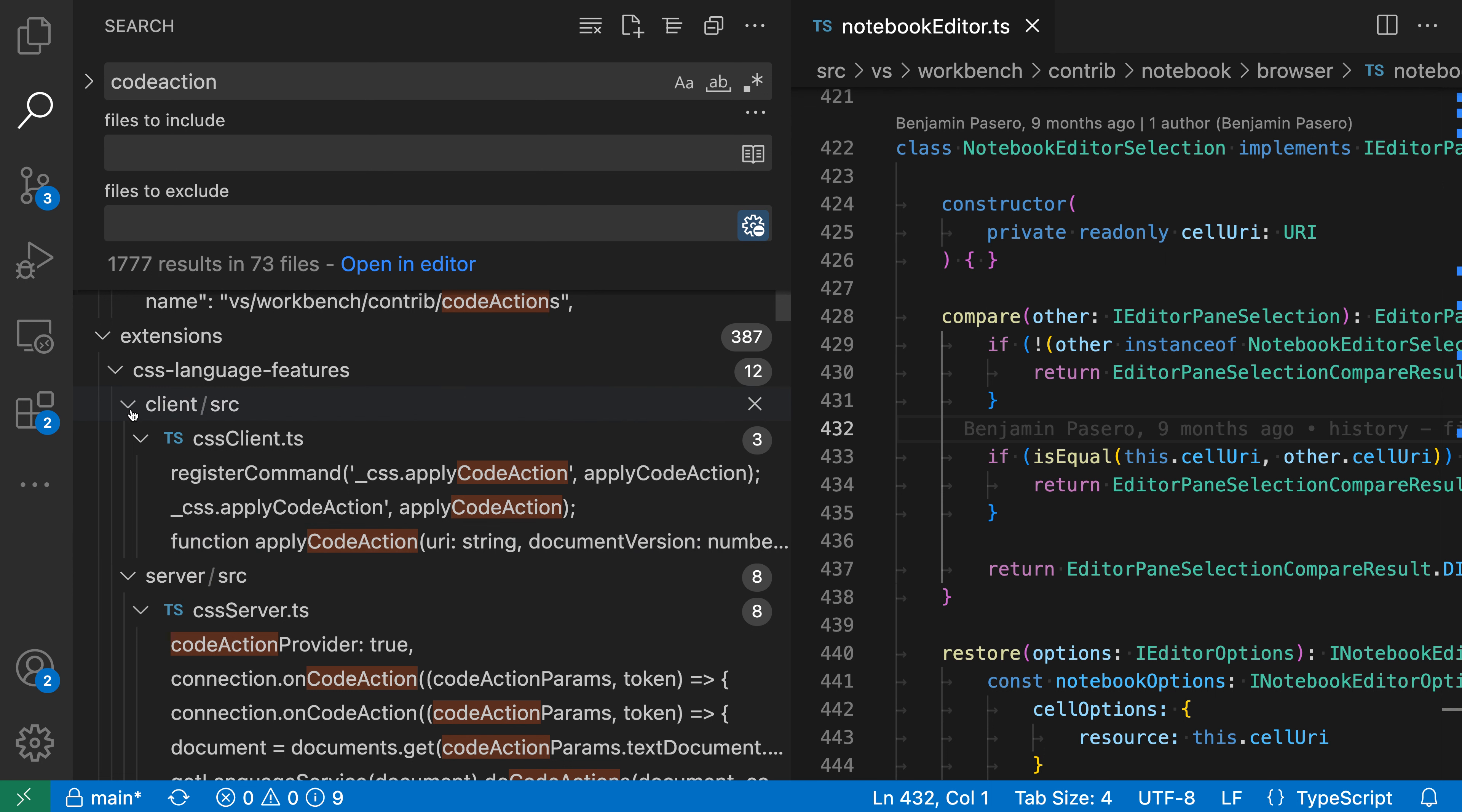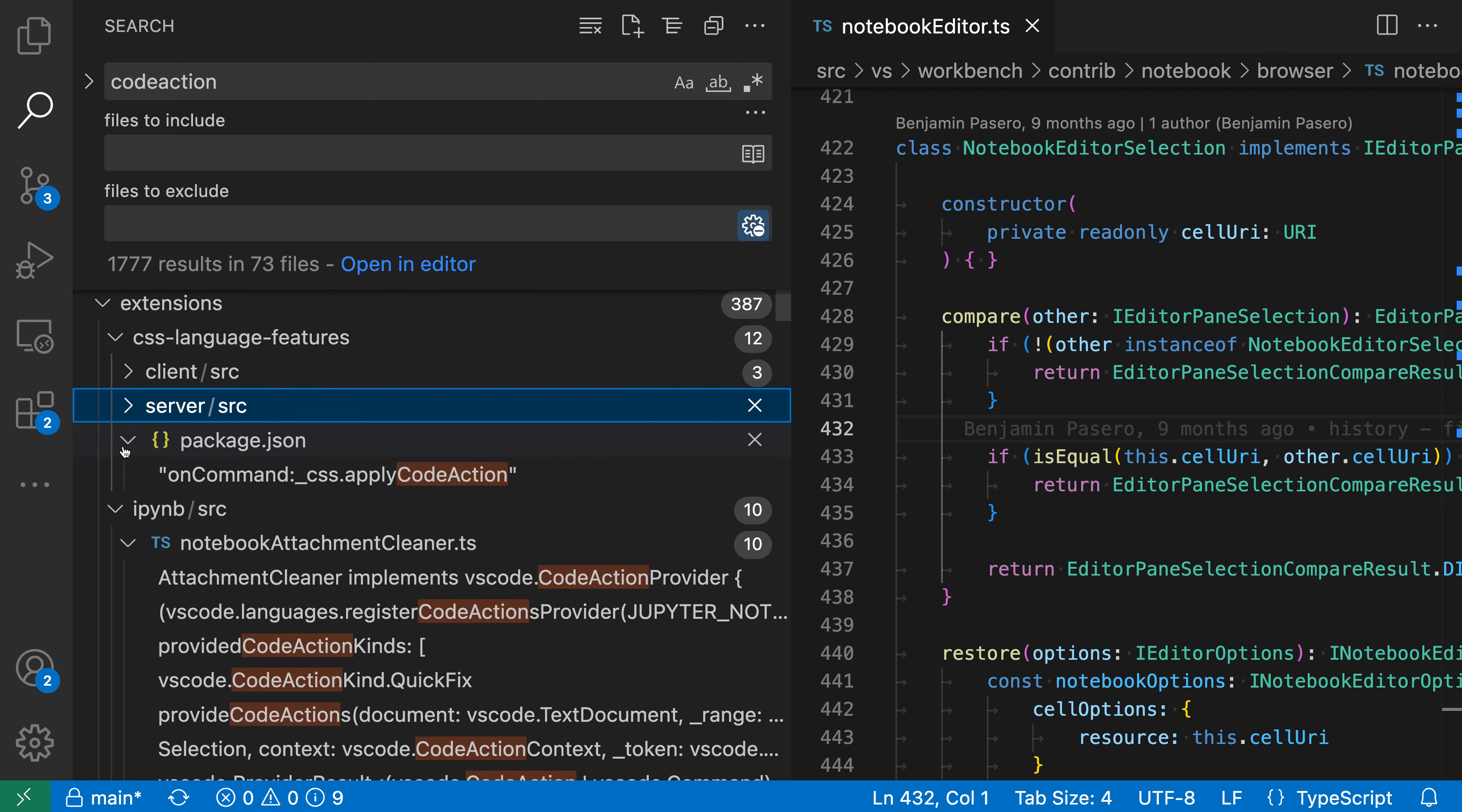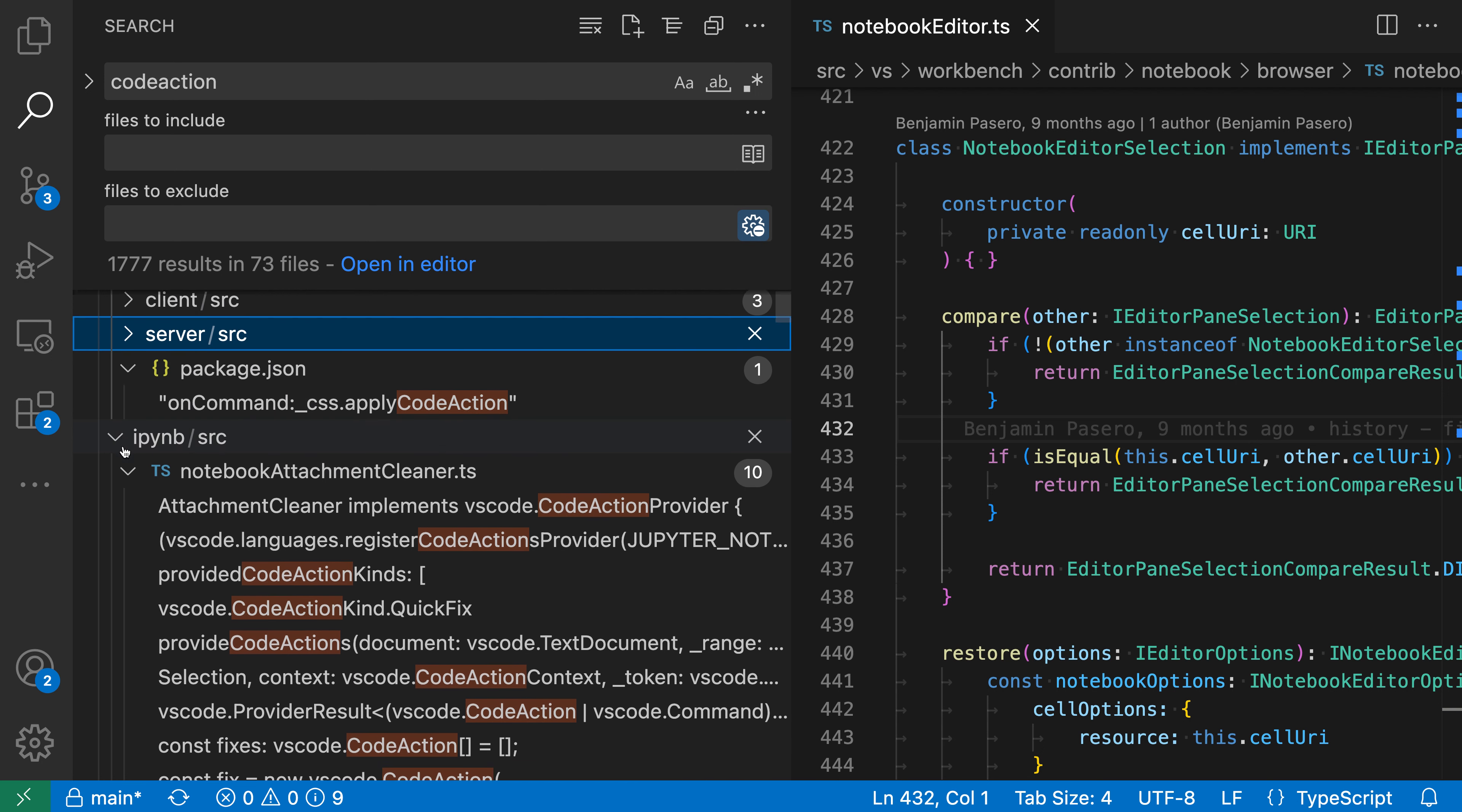And then if I don't want one of their search results or I want to go and collapse it down, I can just go and click on that little folding icon to go and fold it. So I can just go through, fold the search results.